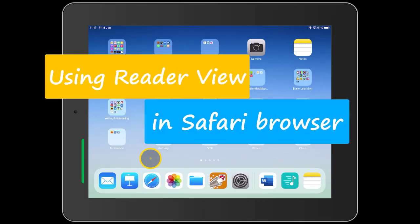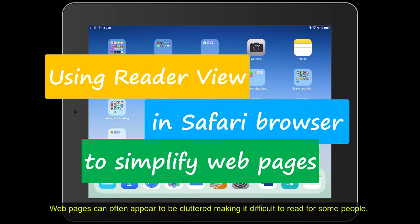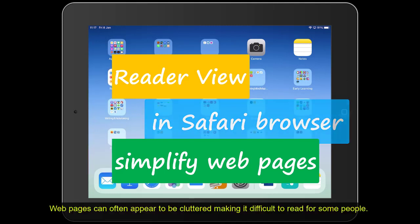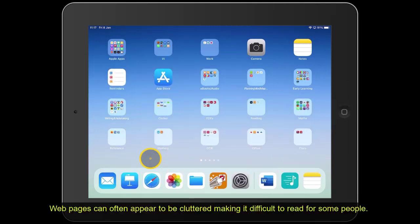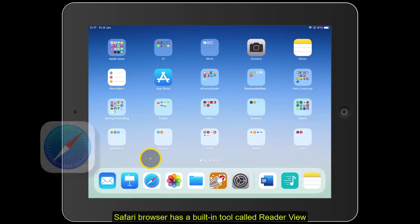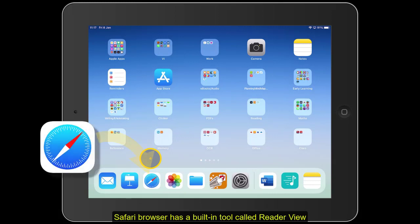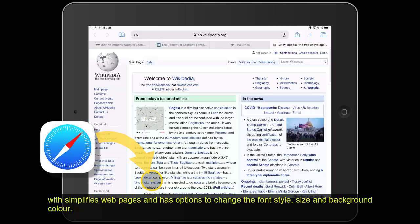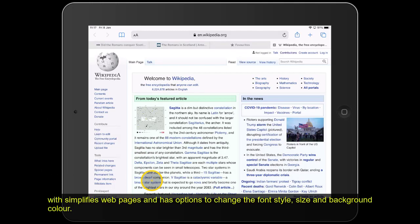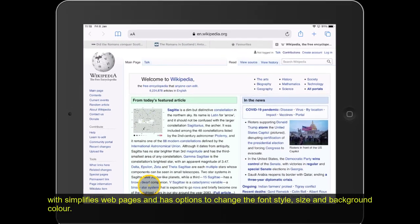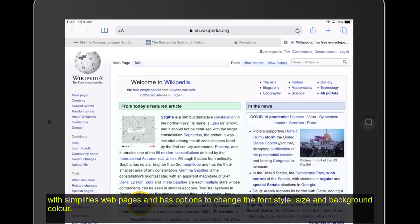Web pages can often appear to be cluttered, making it difficult to read for some people. Safari Browser has a built-in tool called Reader View, which simplifies web pages and has options to change the font style, size and background colour.